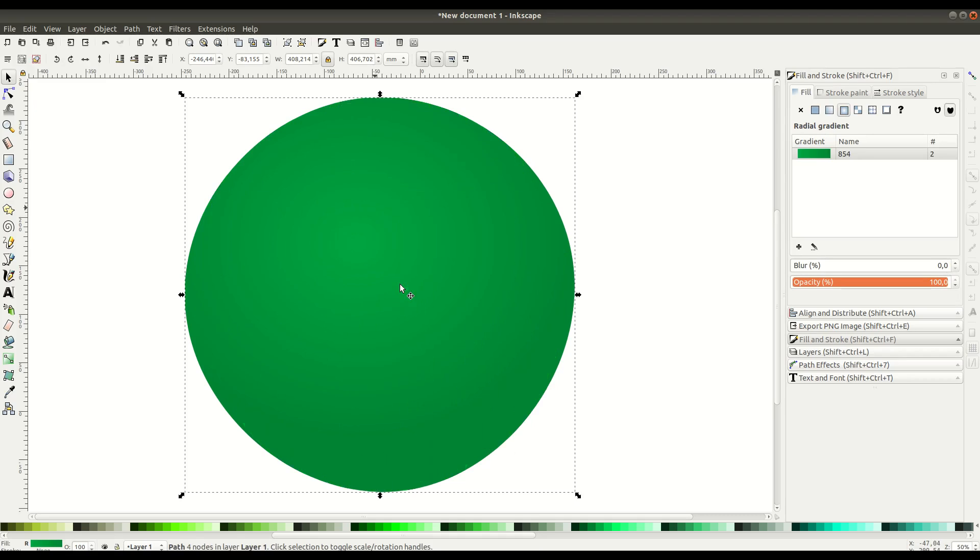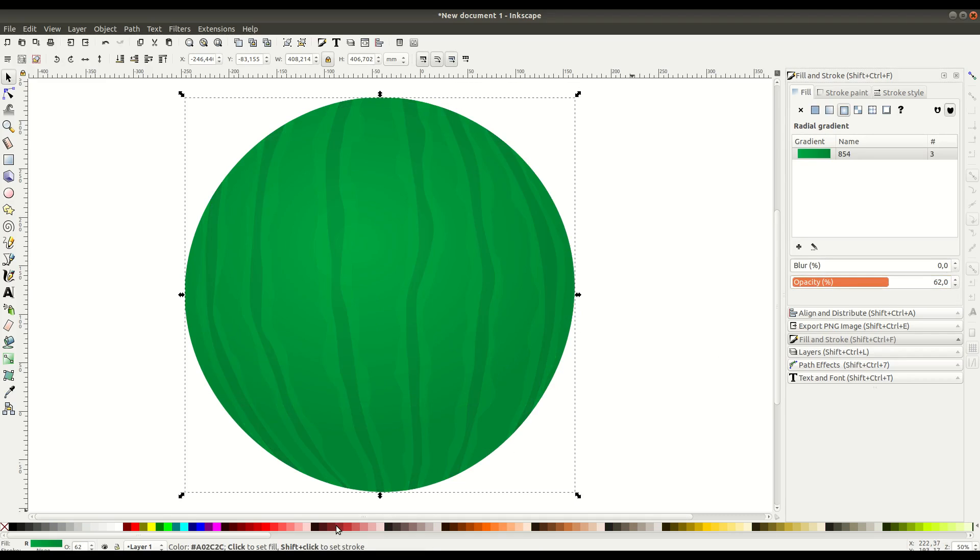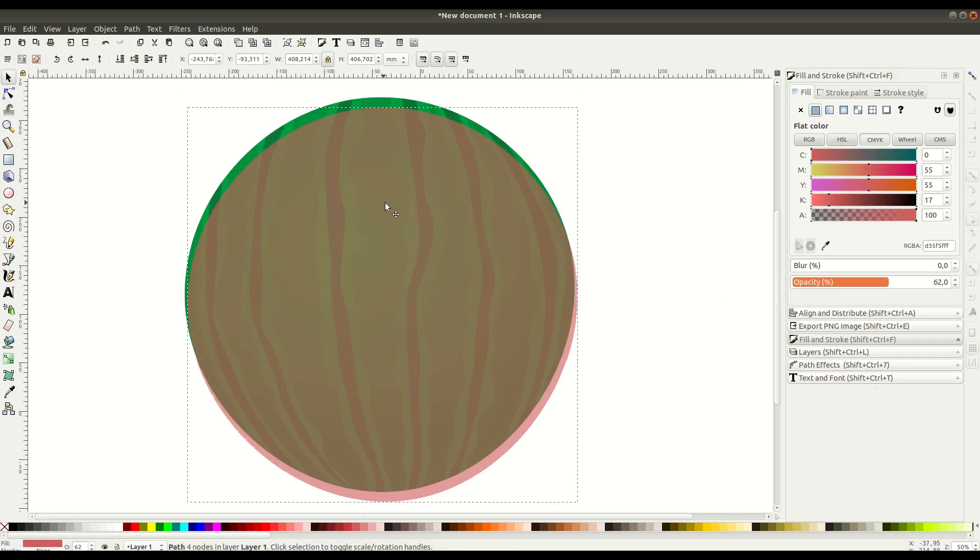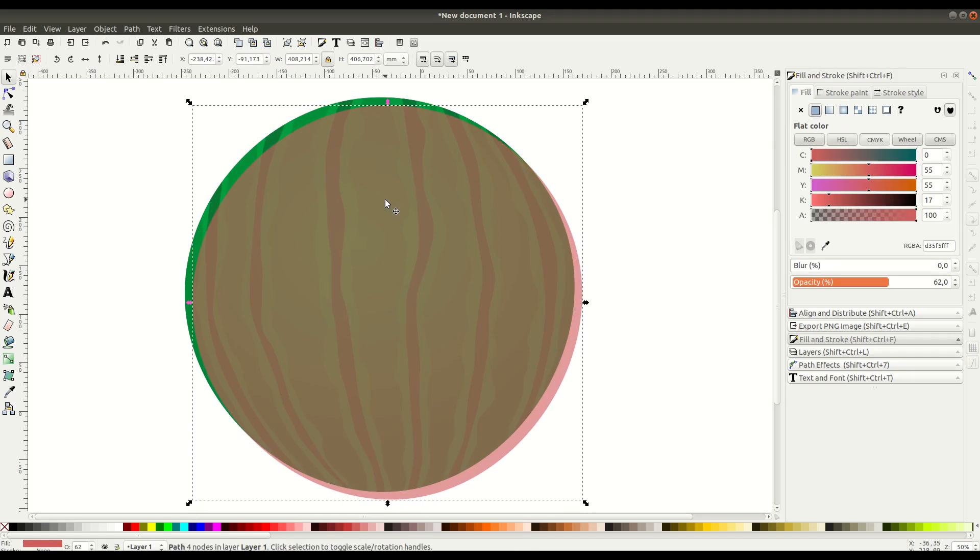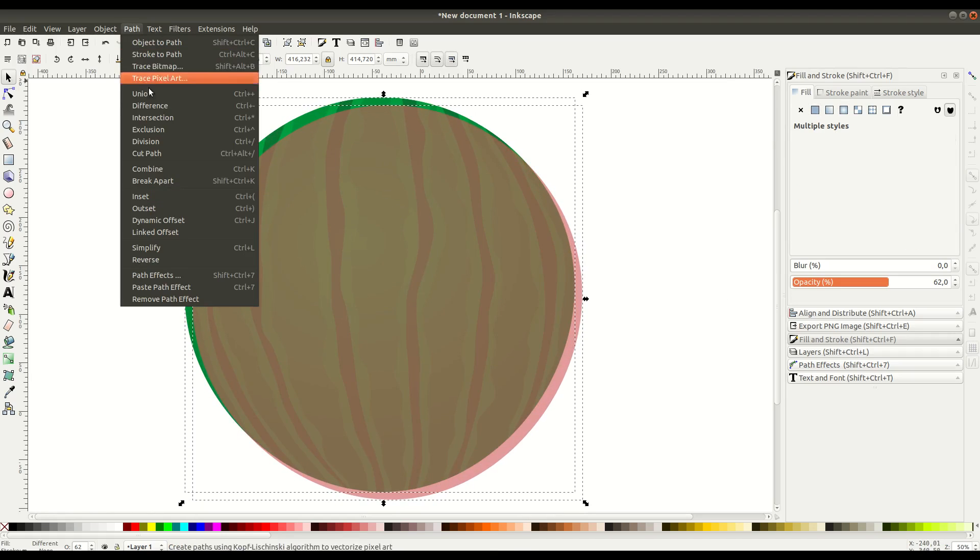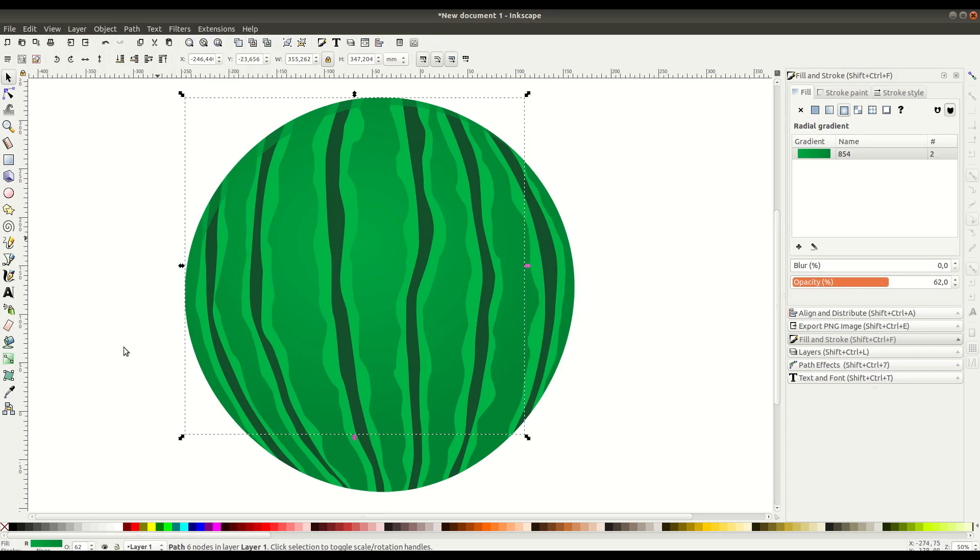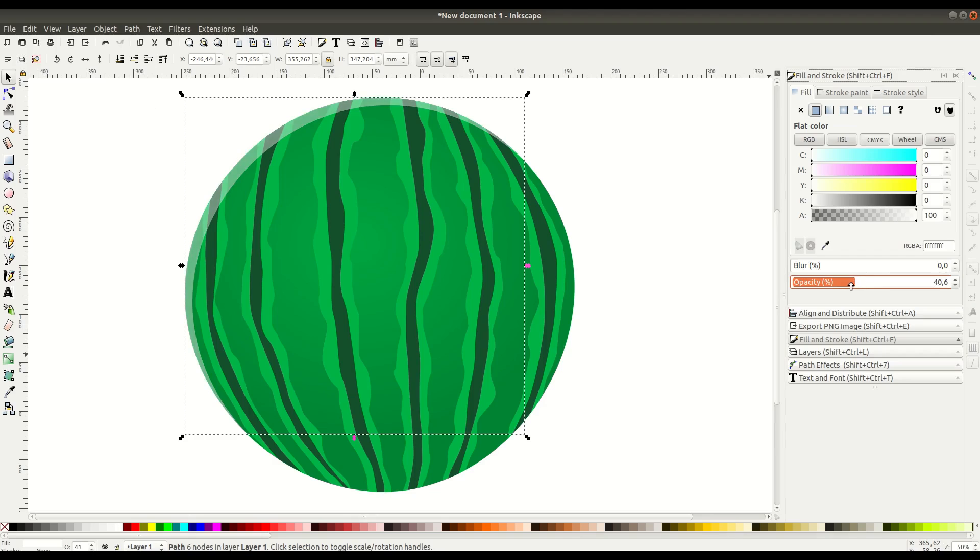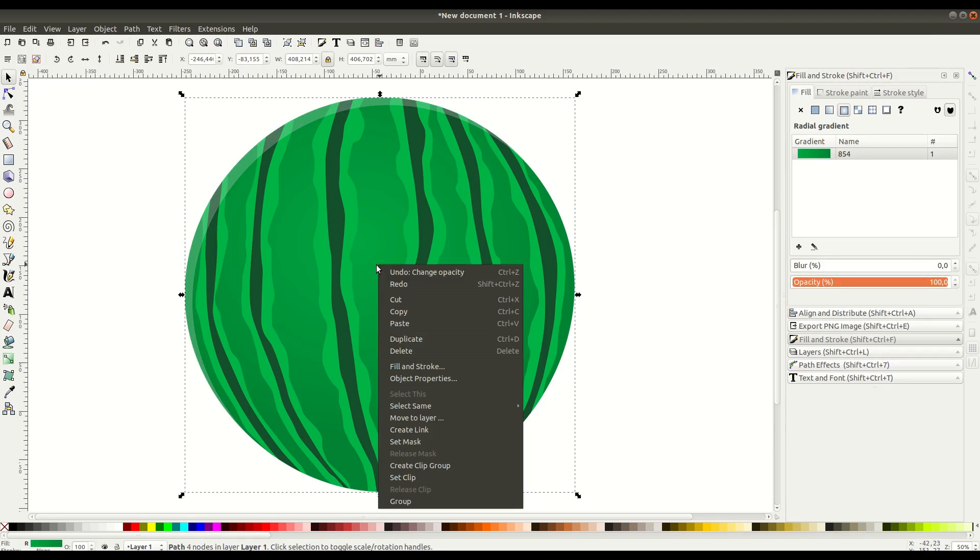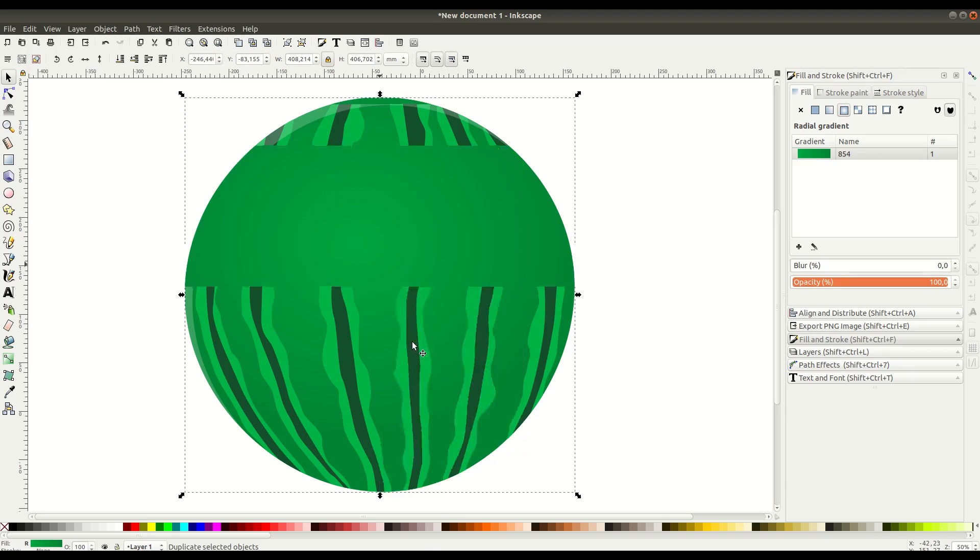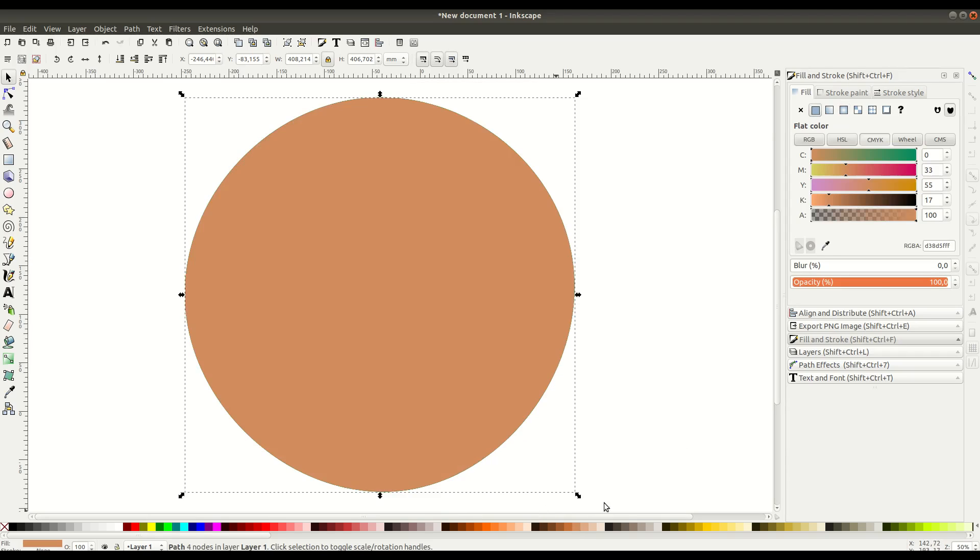From here we duplicate the circle and move it down just a little bit, then go to Path, Difference. This creates a little sliver, and we can adjust the opacity to give it a glassy outlined look around the edge.